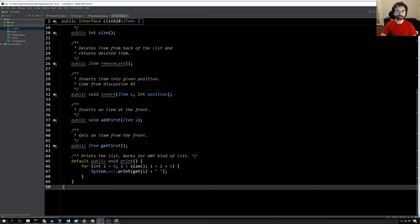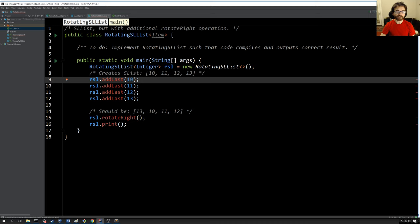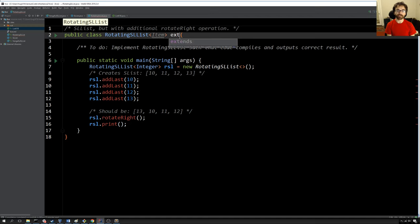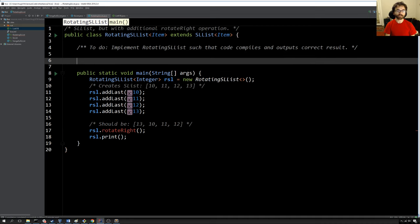Let's try it out. Here we have a RotatingSList class, and we see it does not compile. If we highlight one of these errors, it says I don't have an addLast method. The reason why that's happening is that while you and I both know that a RotatingSList is supposed to be an SList, we haven't told Java. That's where the new keyword extends comes in. So I do extends SList item, and now I have RotatingSList mostly compiling. What's missing is the rotateRight method, which I'll now write.